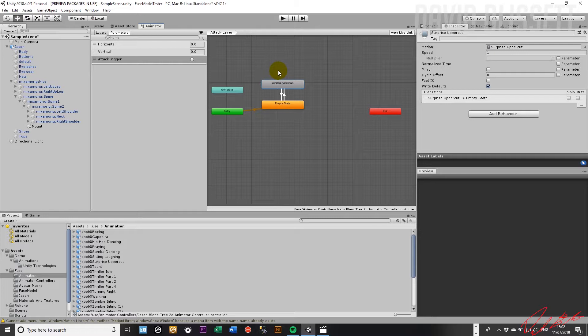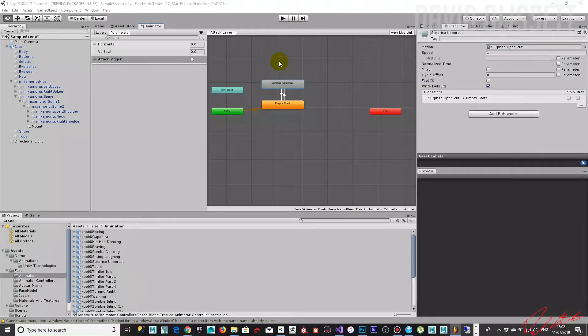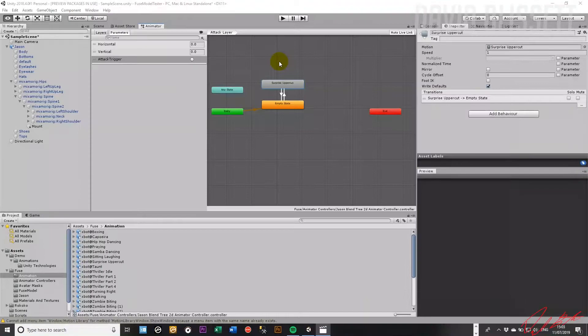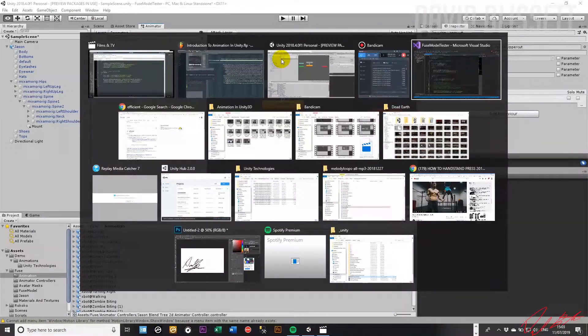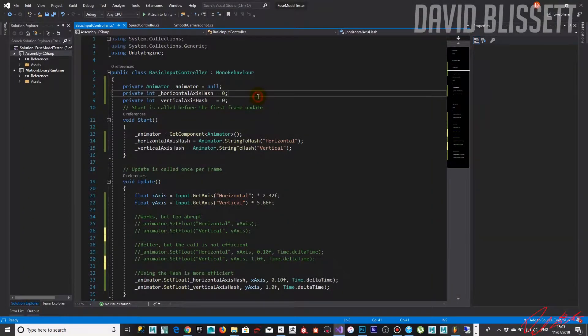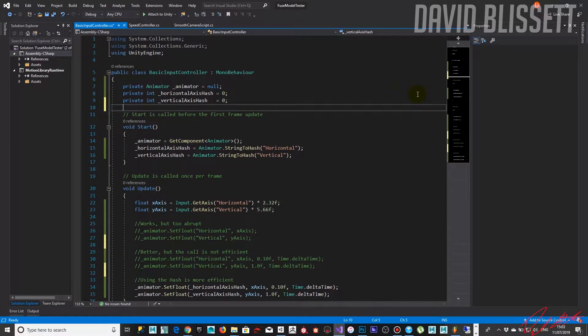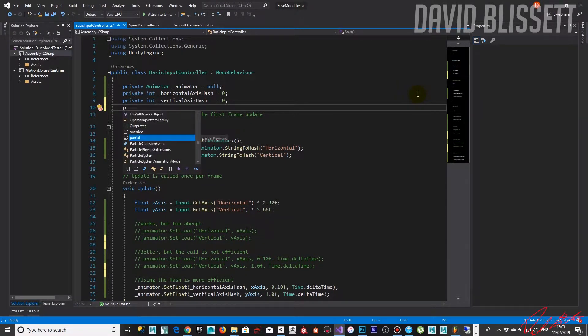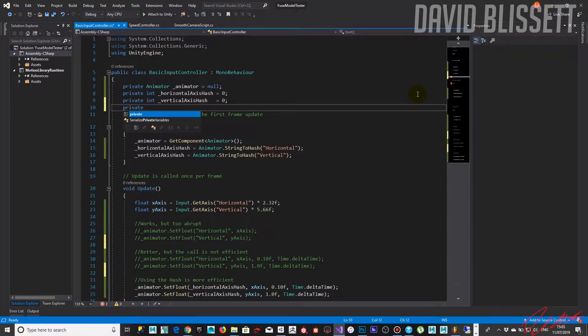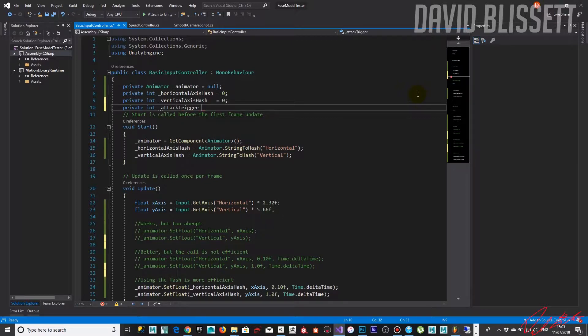Okay, so that's the first step, but now we need to actually be able to call into it. And for that we're going to need to write a bit of script. So let's see if we can go ahead and activate that now. So again we need a hash because we don't want to be passing a string of call across it, so private int attack trigger equal to zero.